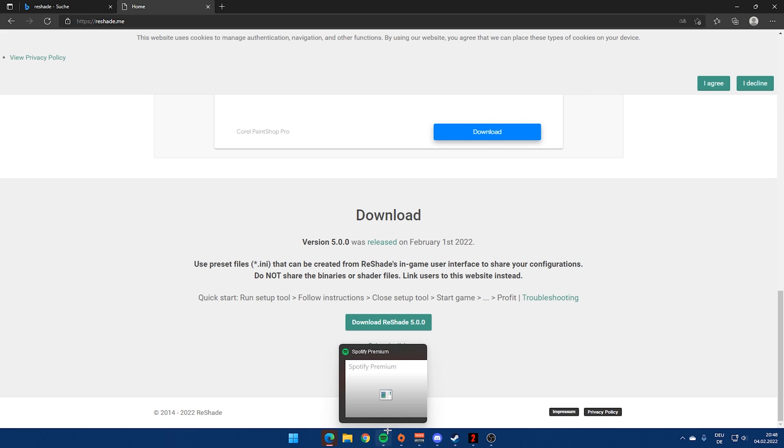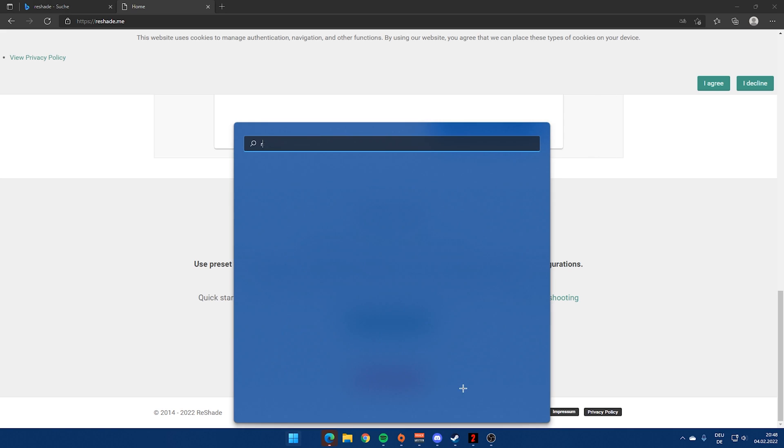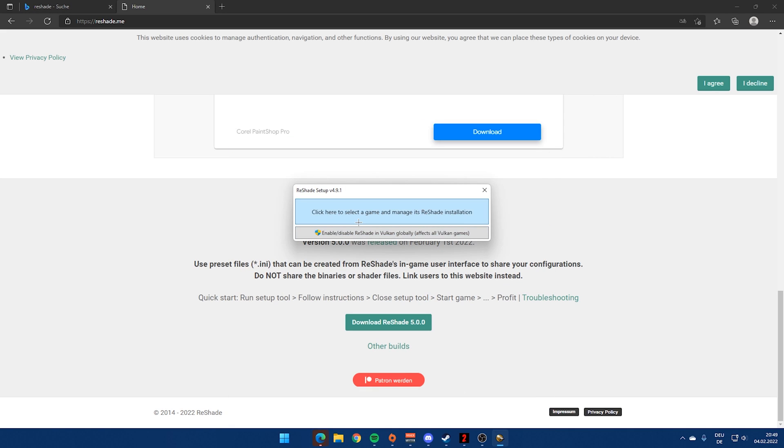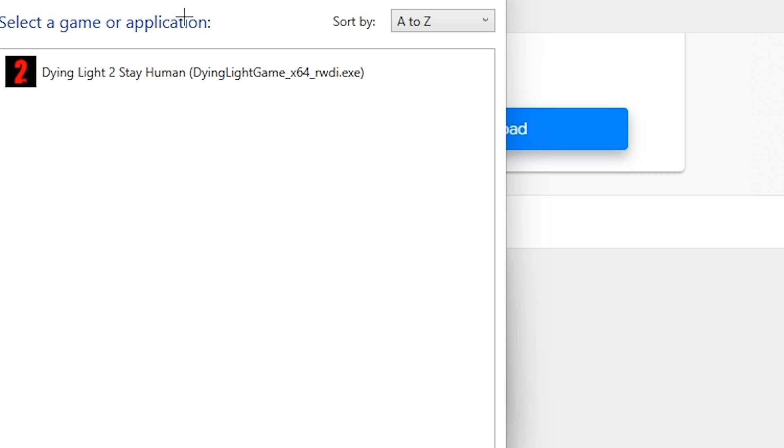So after that, what you want to do is basically open ReShade up and click here to select the game. So you want to select the game, and if it instantly shows up, you're just gonna click Dying Light 2.